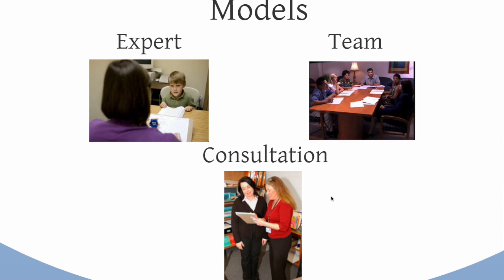There are also team developed interventions, where a whole group will sit down and come up with an intervention for a student. There's conflicting data about which intervention works best, which model for developing an intervention works best. But you should be aware of what kind of intervention model is being implemented.